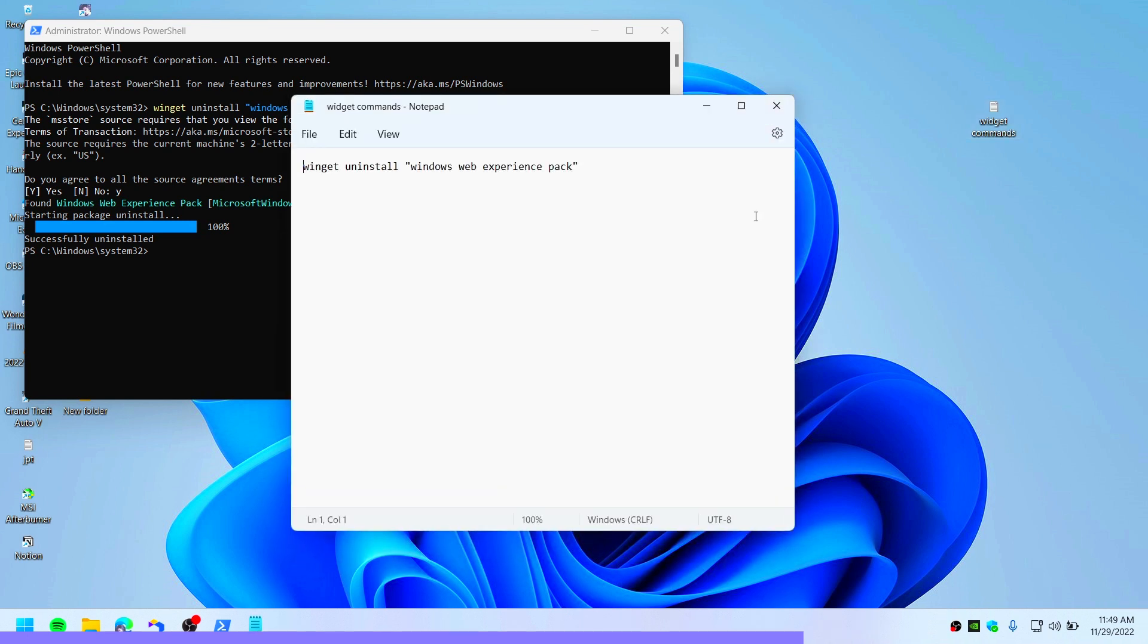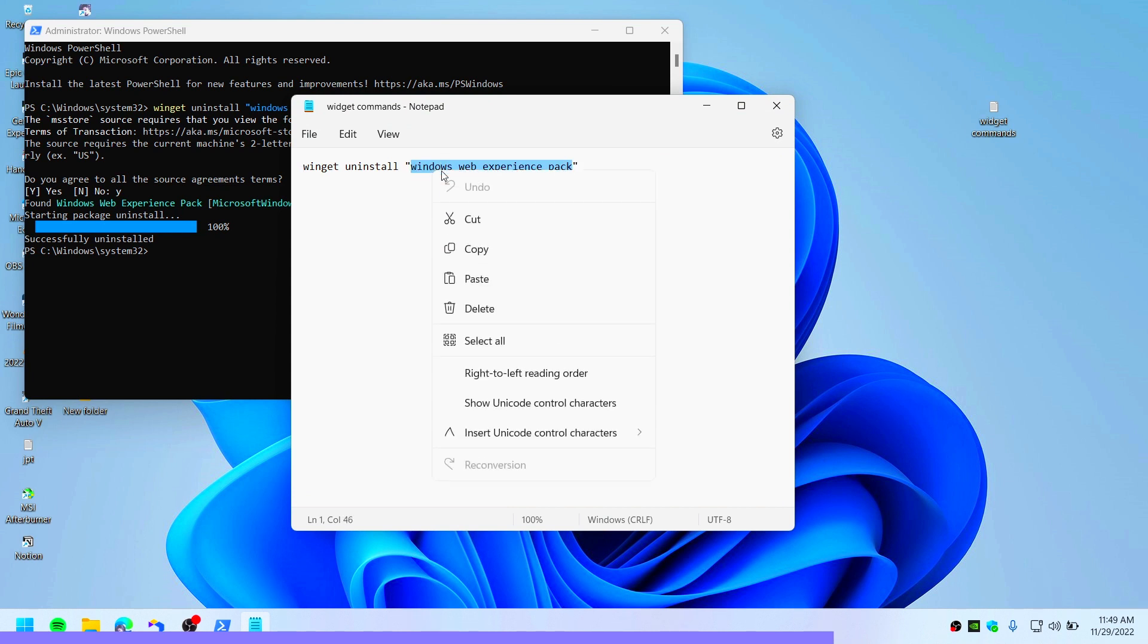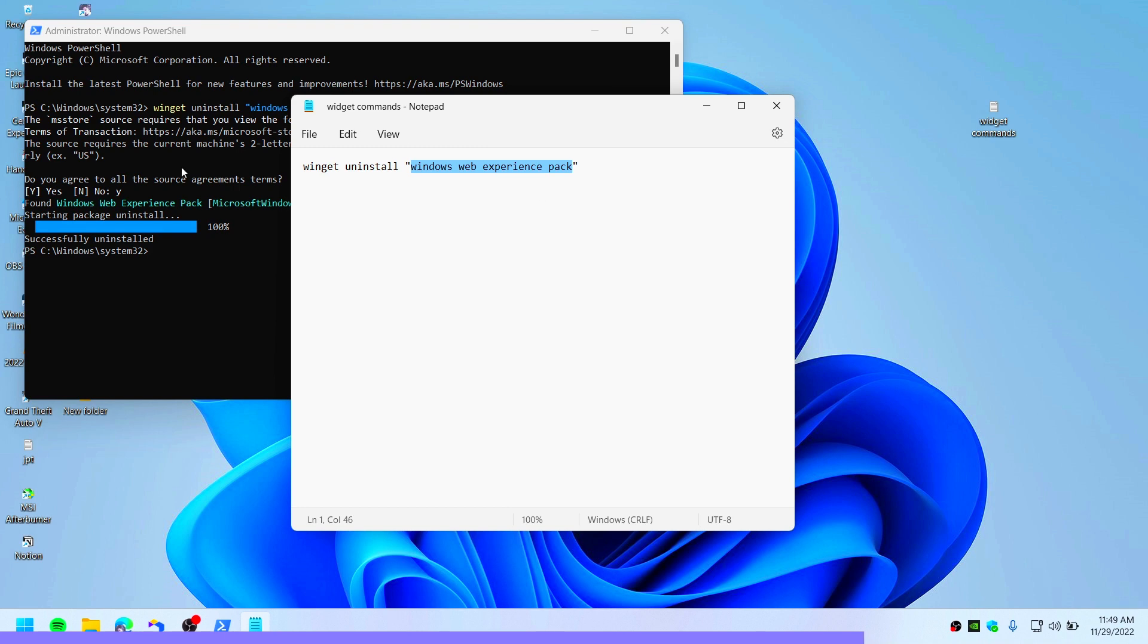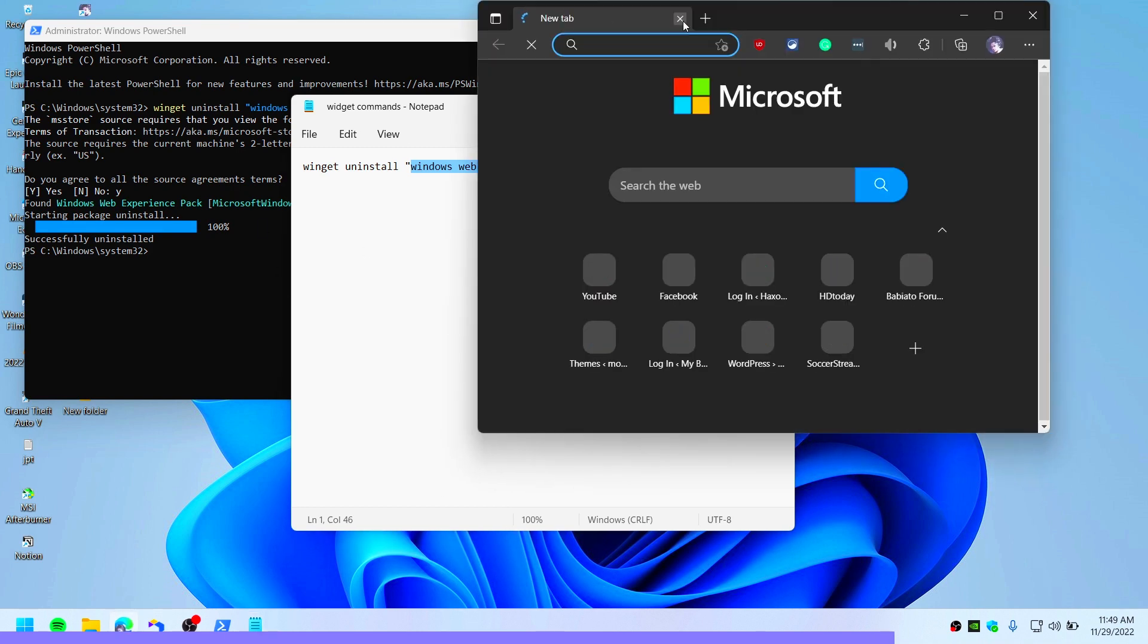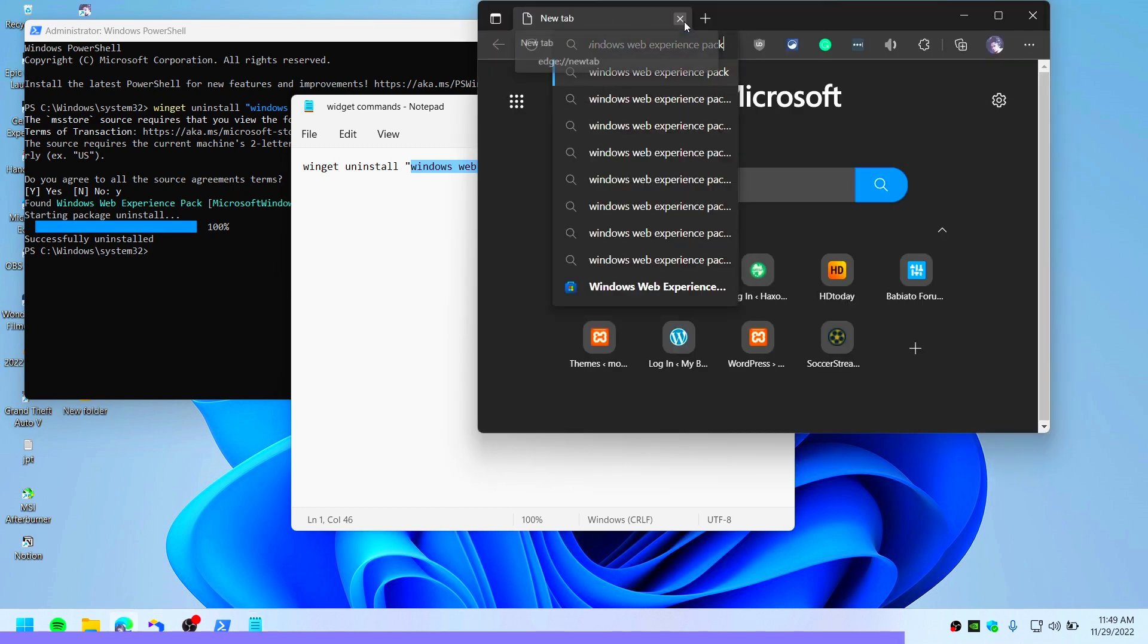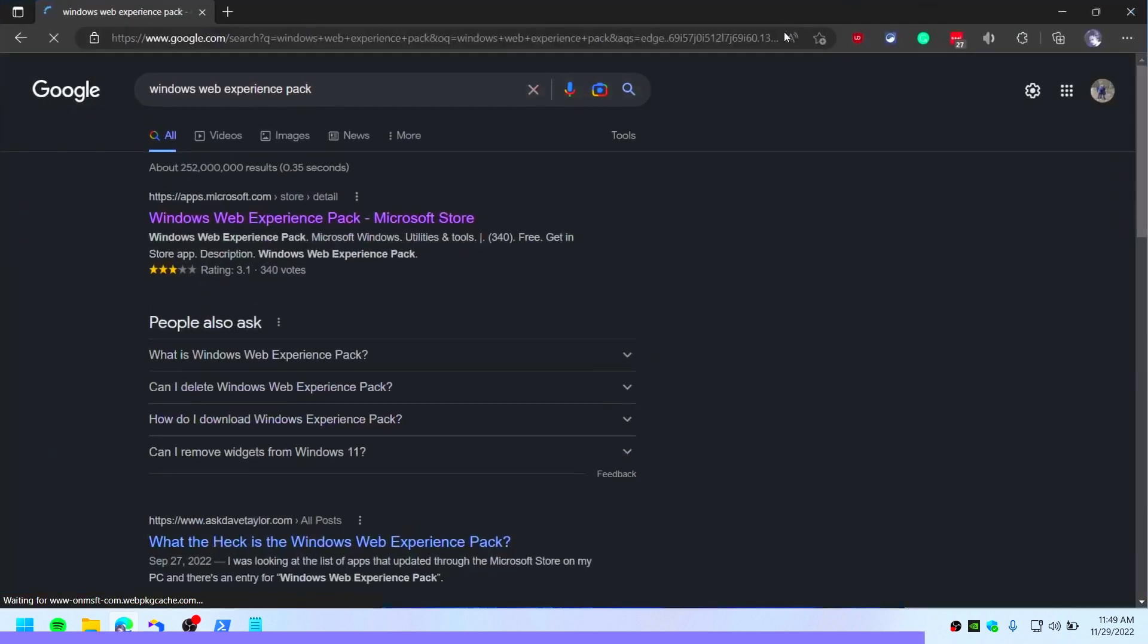Since Windows 11 widget uses a lot of RAM, it's very good that you can remove it. So if you want this widget once again, go to your browser and type or paste Windows Web Experience Pack.